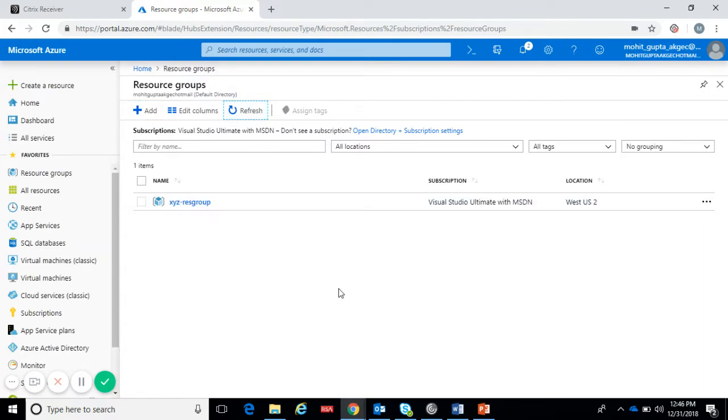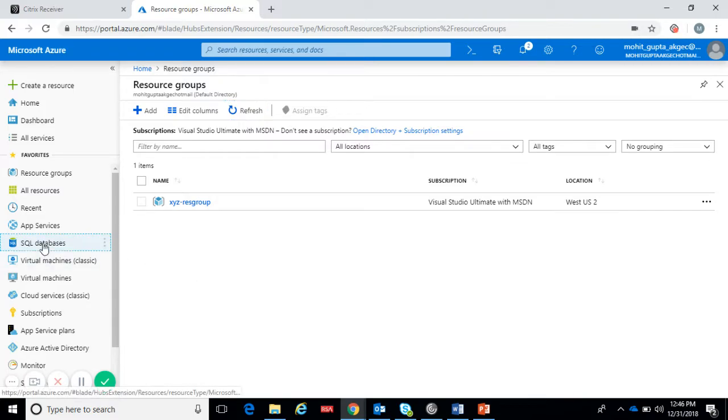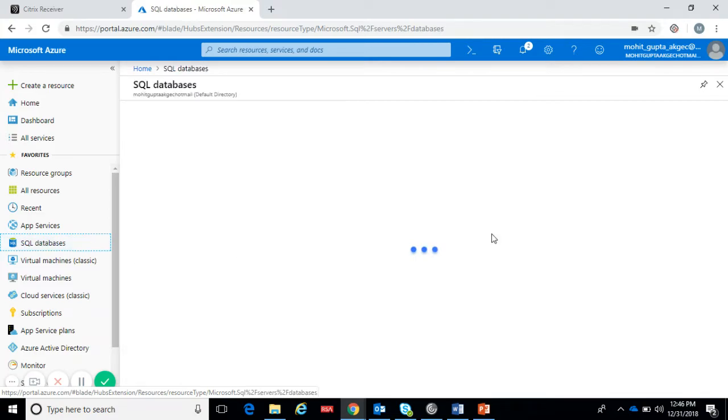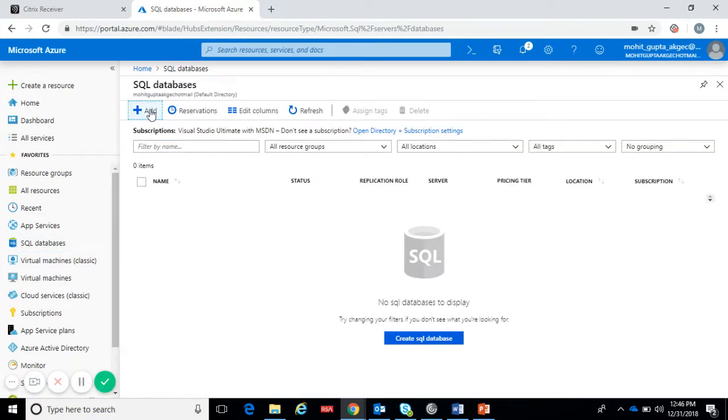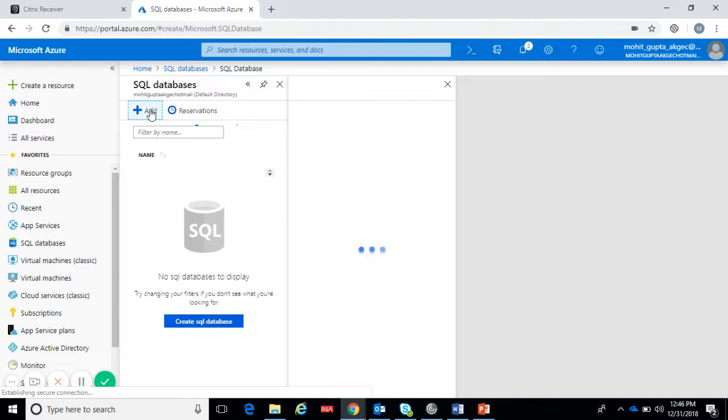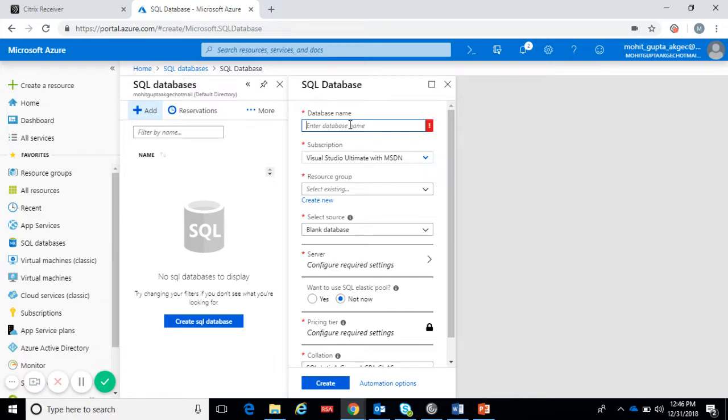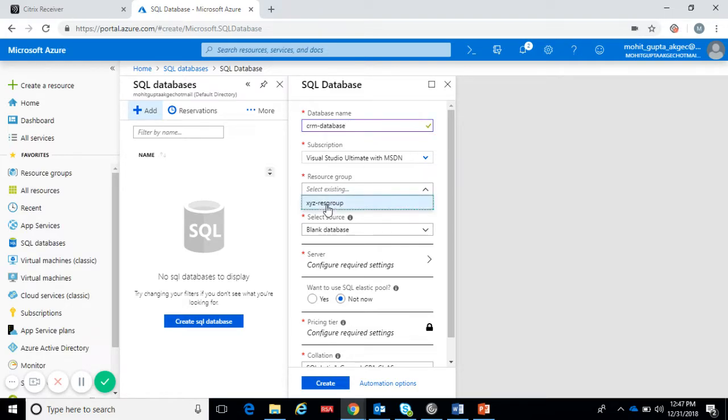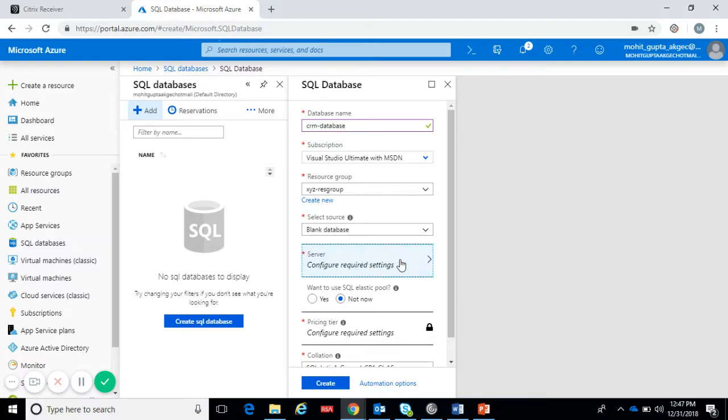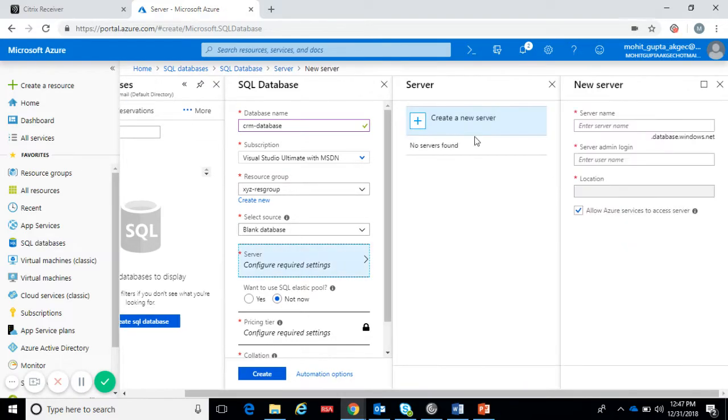Let's go to the Azure portal. First let's create the resource. First we'll create the database and database server. Click on SQL databases, add, give the database name, select the resource group which we have created. We are taking the blank database and let's create this server.